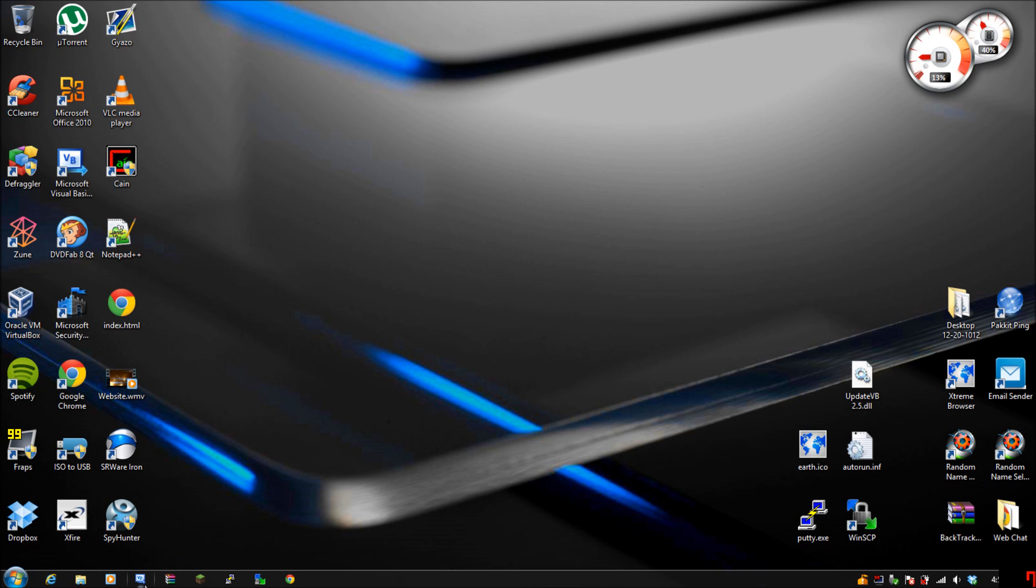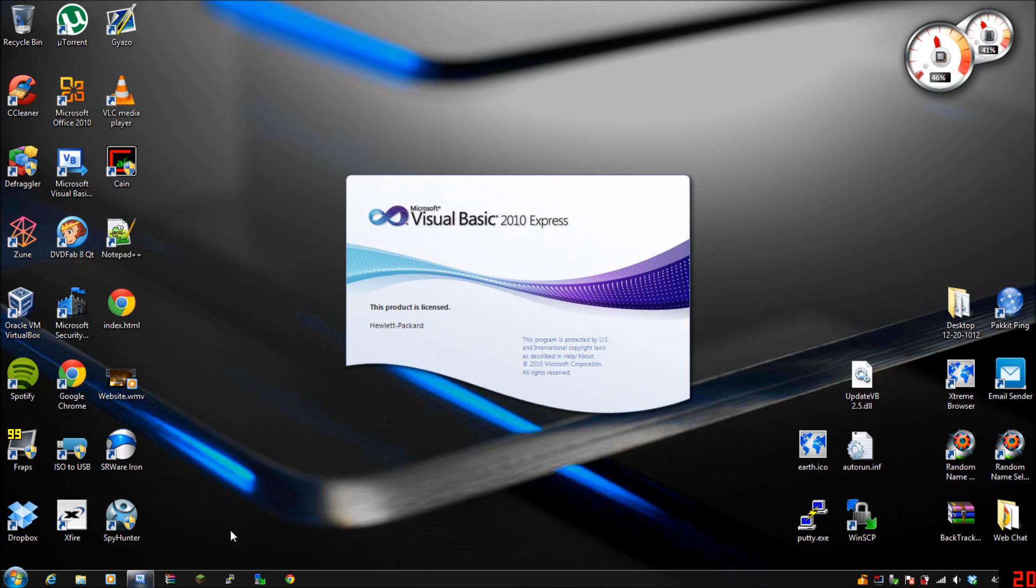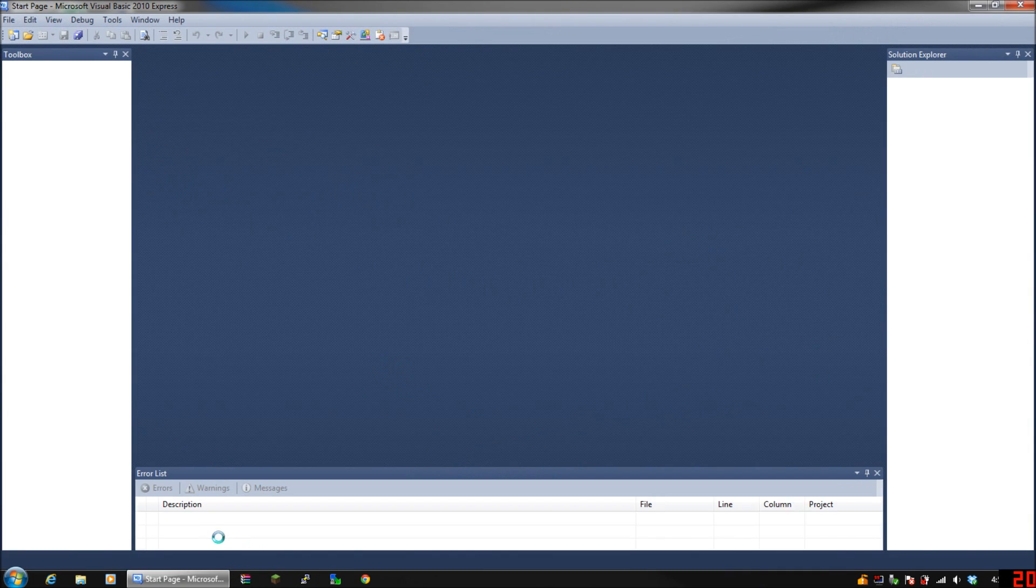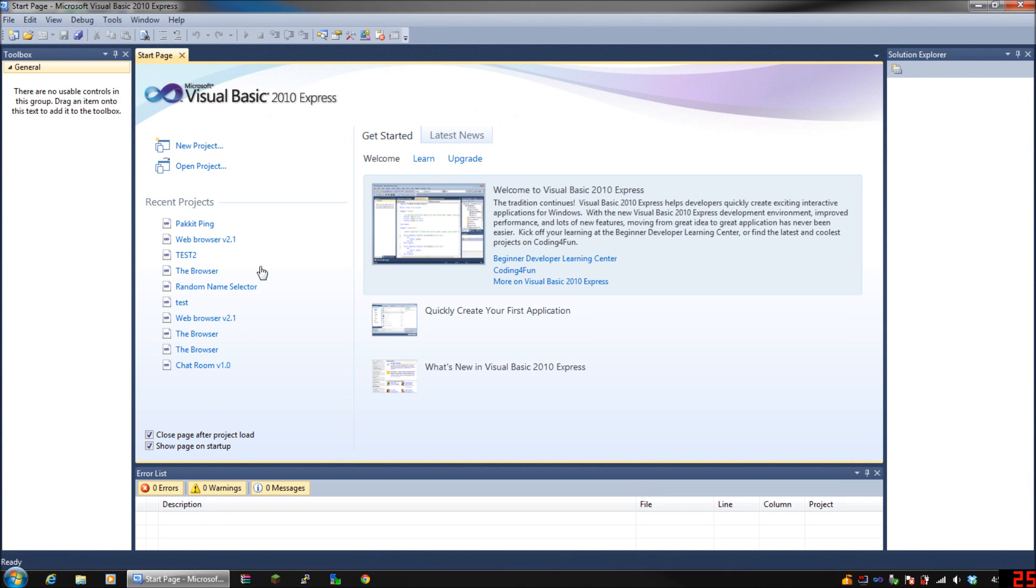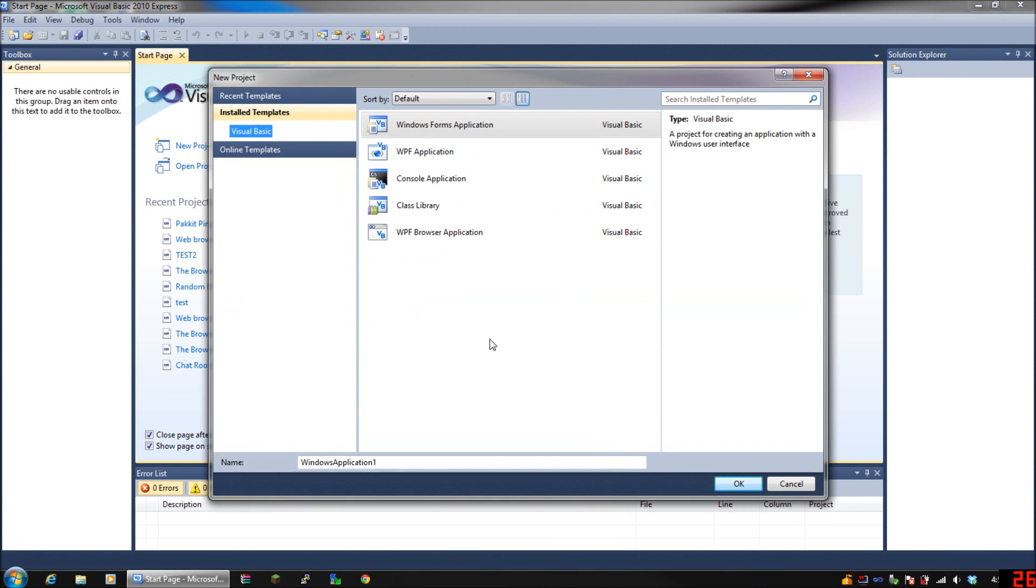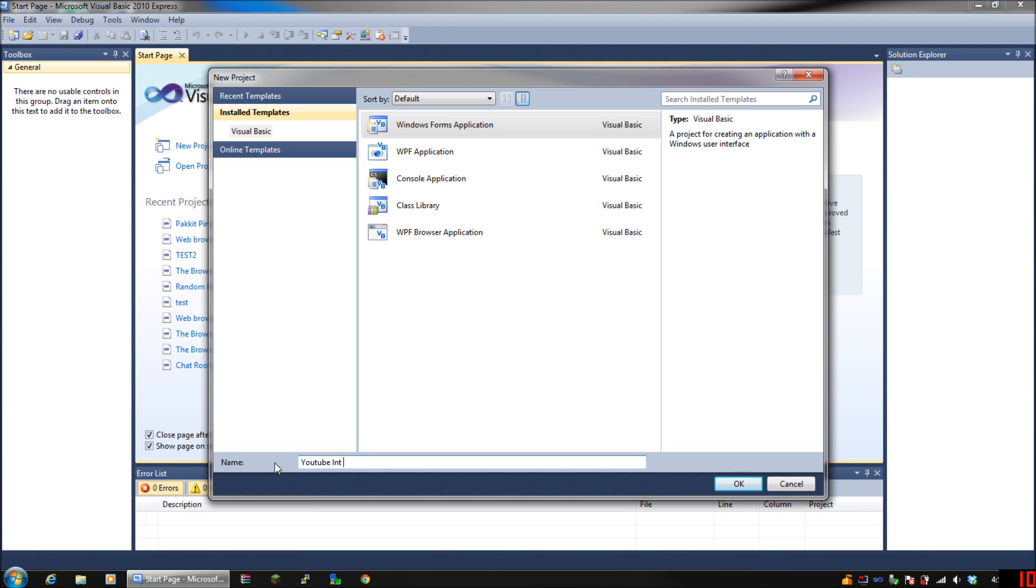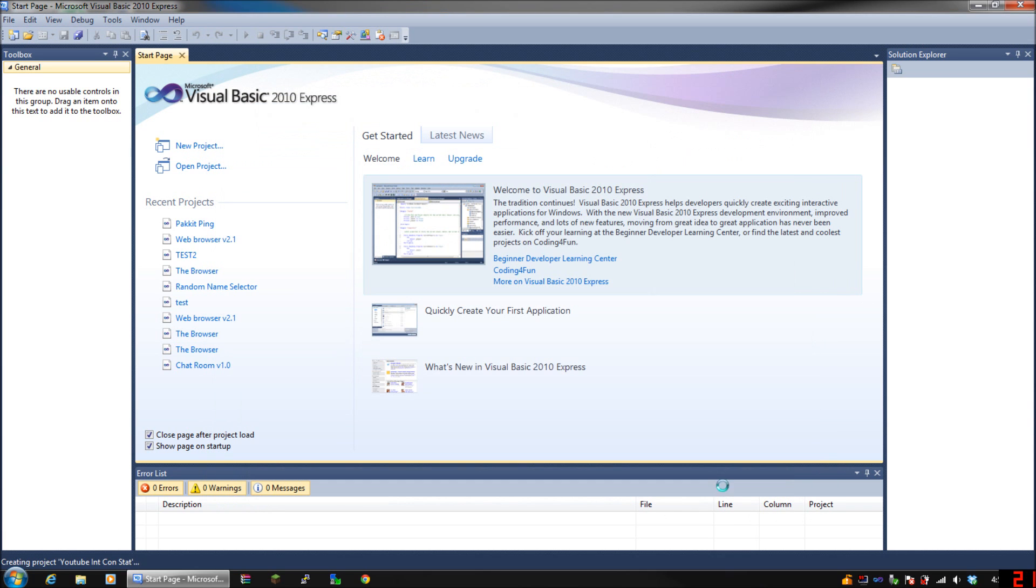So go ahead and open your Visual Basic, mine is 2010 Express. Start a new project, make sure it's a Windows Forms application, name it whatever you want. For this tutorial I'll put YouTube int for internet connection, int con, and then put stat for status. Click okay.